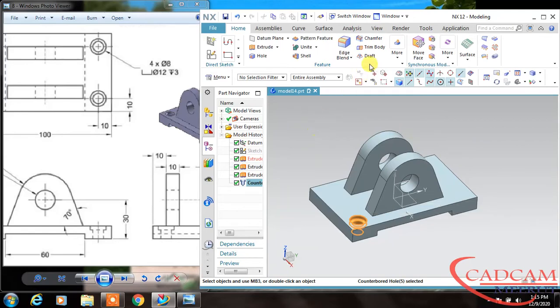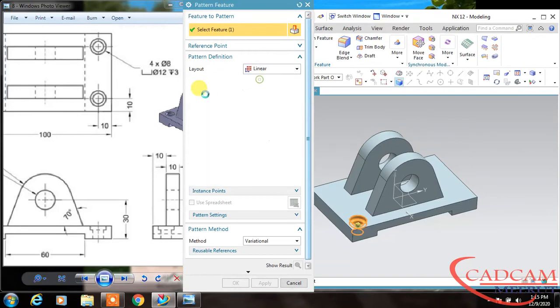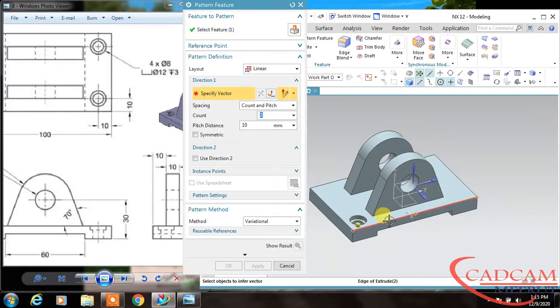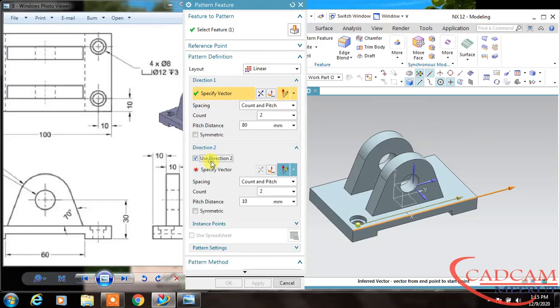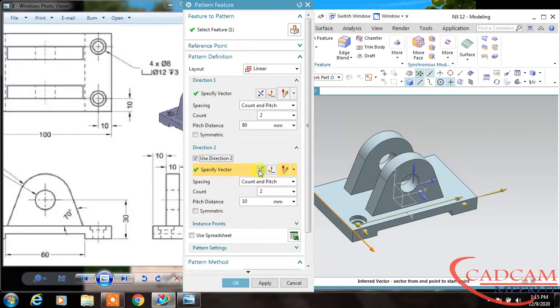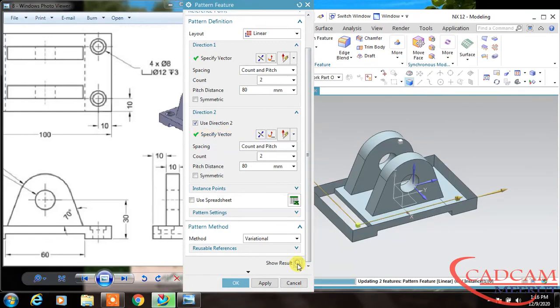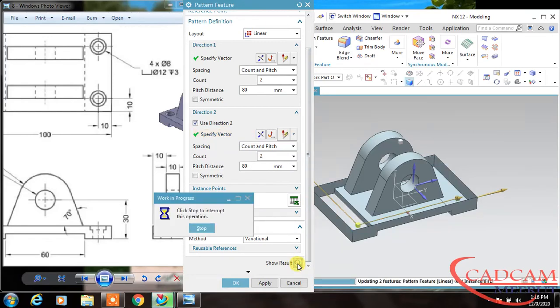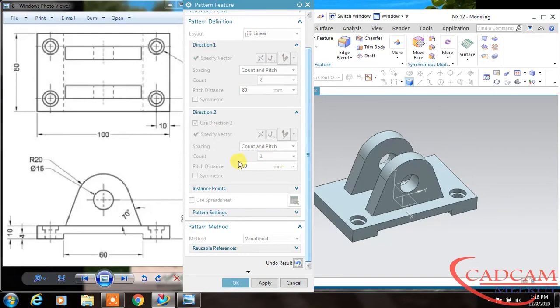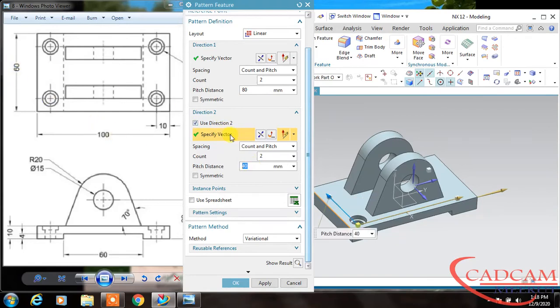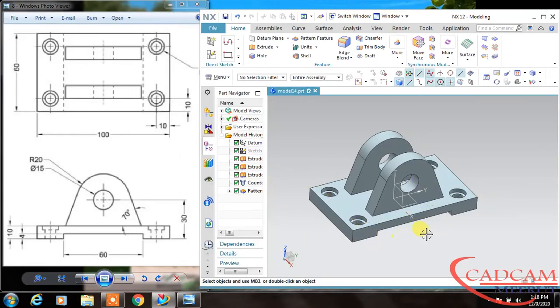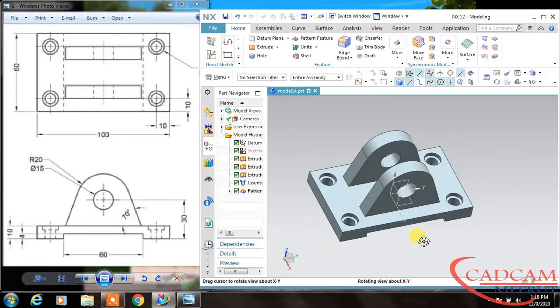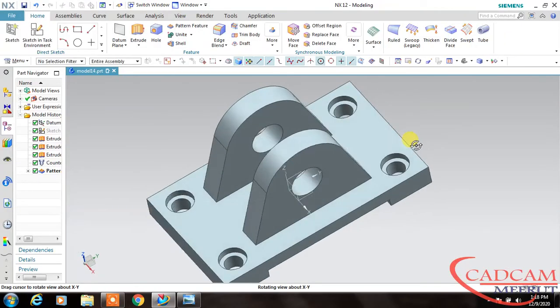Now select this. If you want to mirror or use pattern option, we can create with pattern directly. First direction is this—reverse—and the distance is 80. For the second, select second direction, reverse again, 80. If you want to see the preview, click show result. We have to change the distance. The second direction is 16 minus 20, which becomes 40.